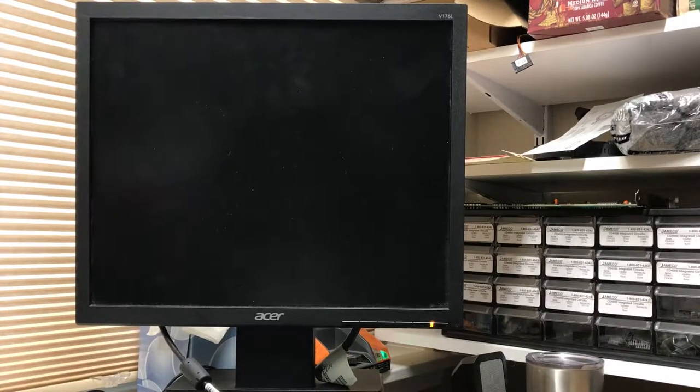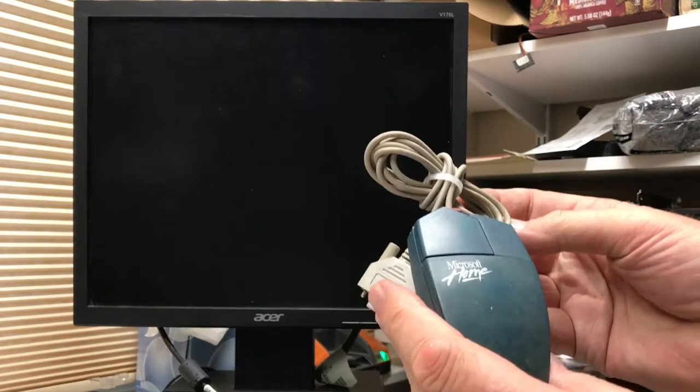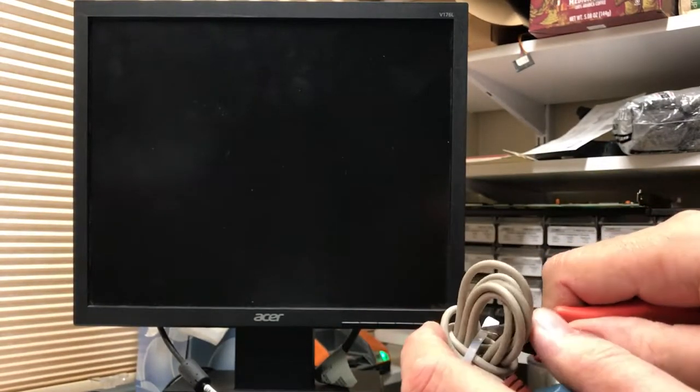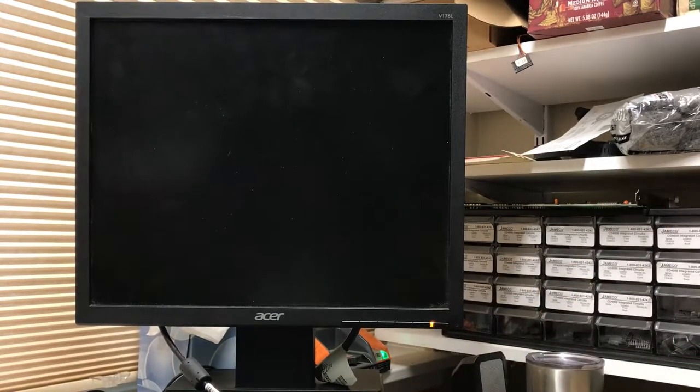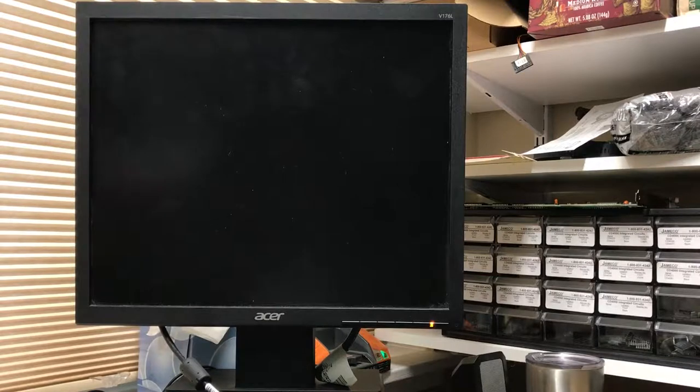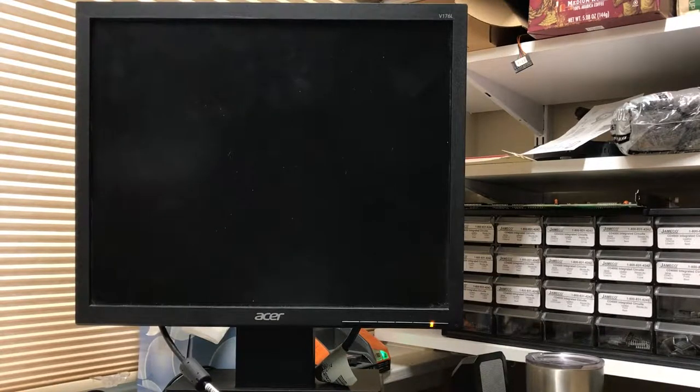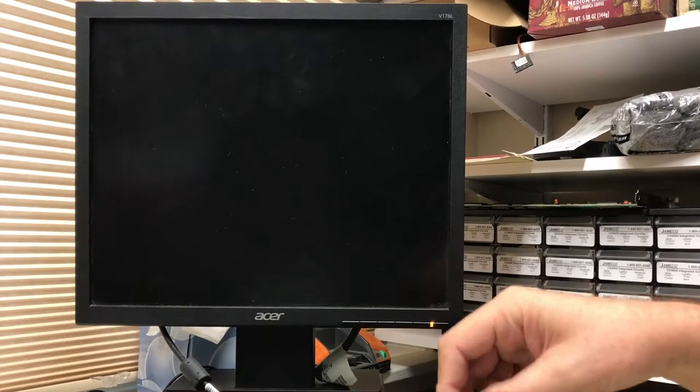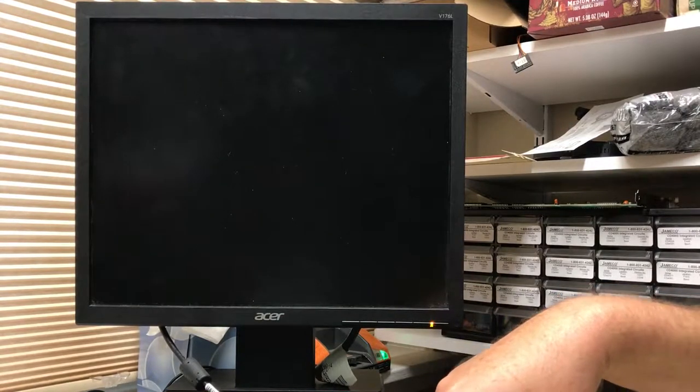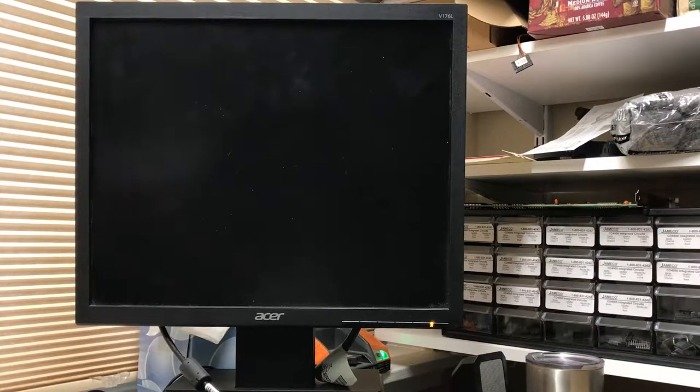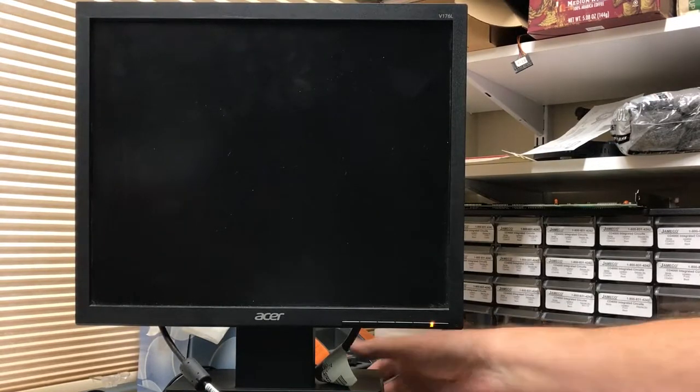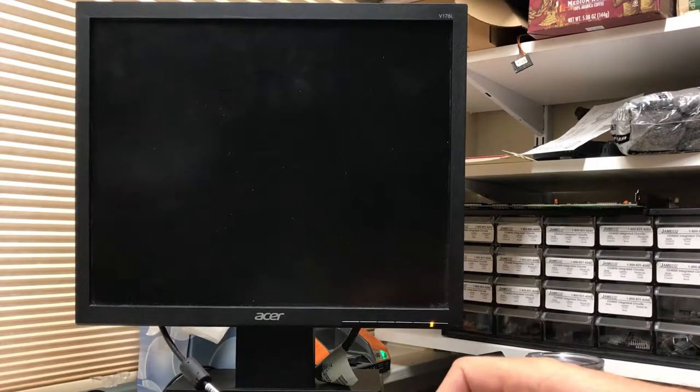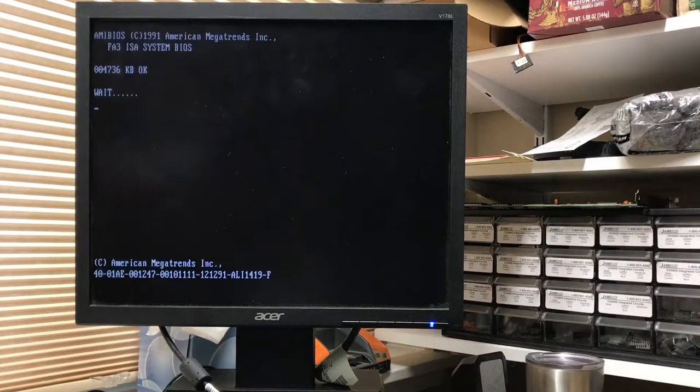So here's a Microsoft Home mouse. We'll release the wire tie and plug this guy in. The serial port is connected to the PCB, so...